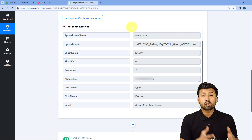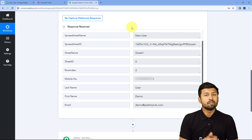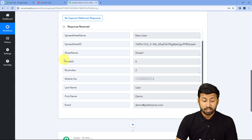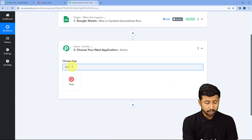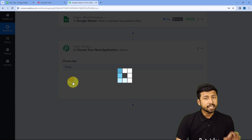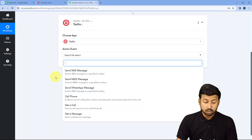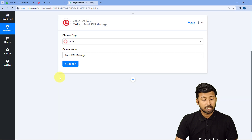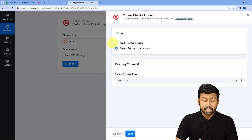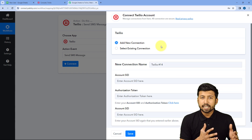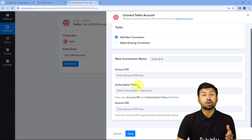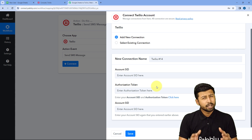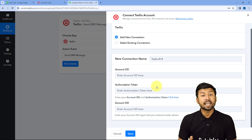Now we move to step two: connecting our Twilio account with Pabbly Connect. We scroll down to the action window, and in Choose App we search for Twilio and select it. In Action Event from the dropdown, select 'Send SMS Message.' Click Connect and select Add New Connection. To make this connection, we need to enter the Account SID and Authorization Token of our Twilio account.